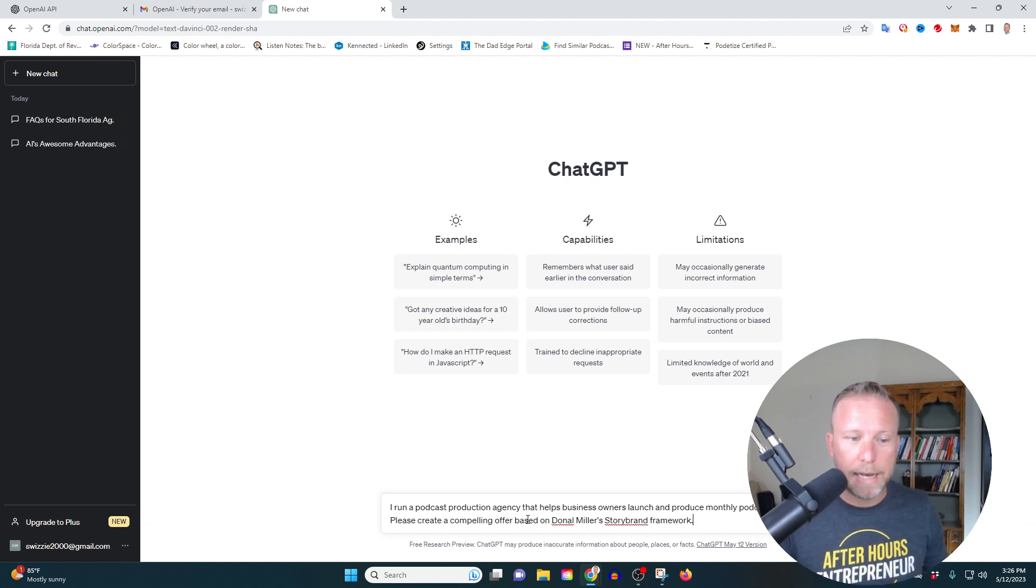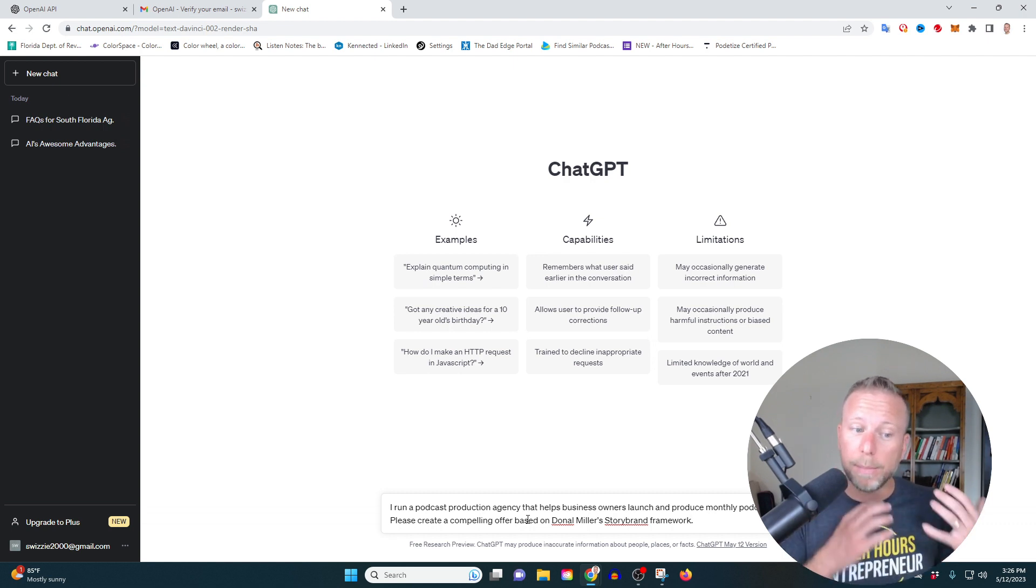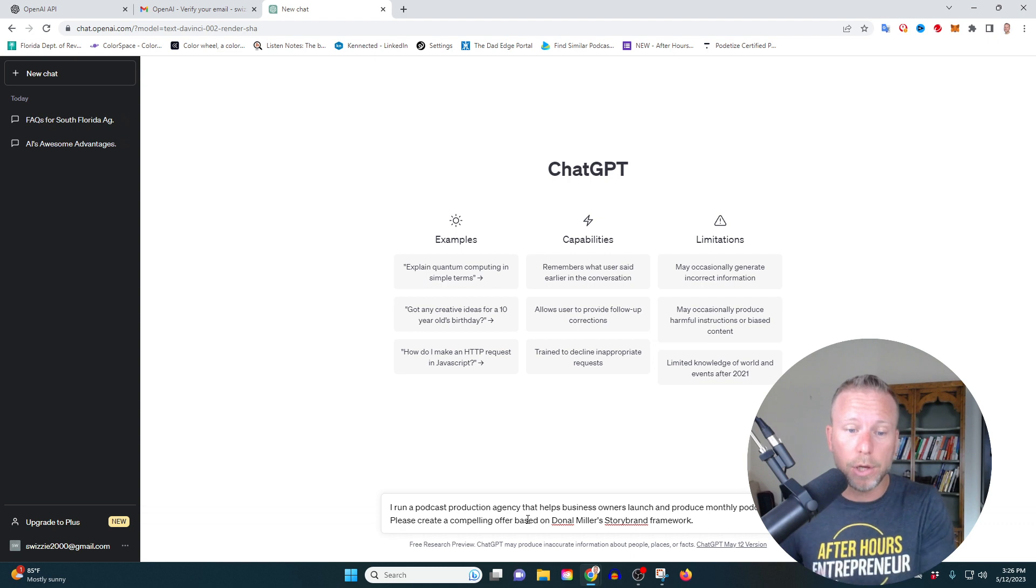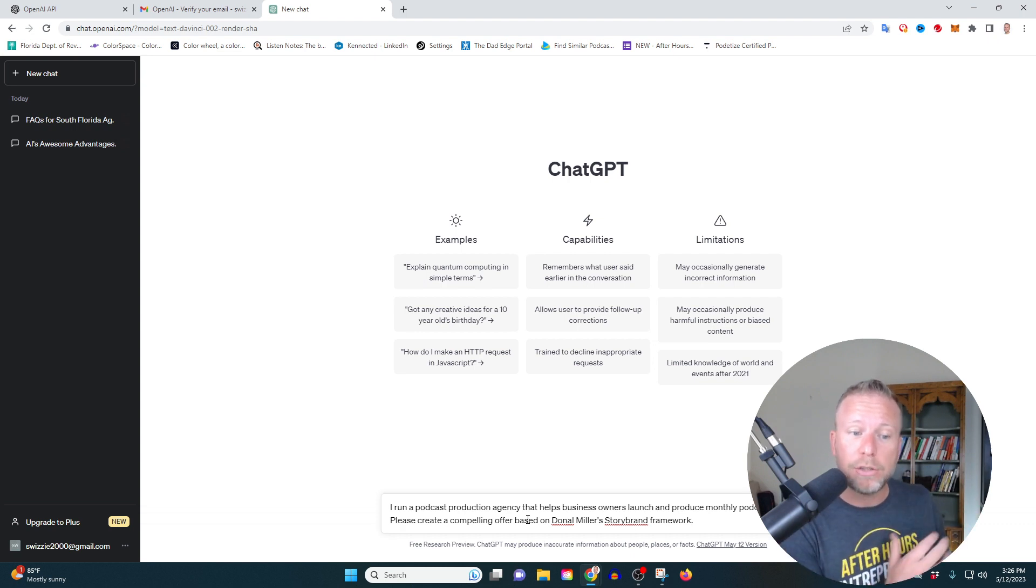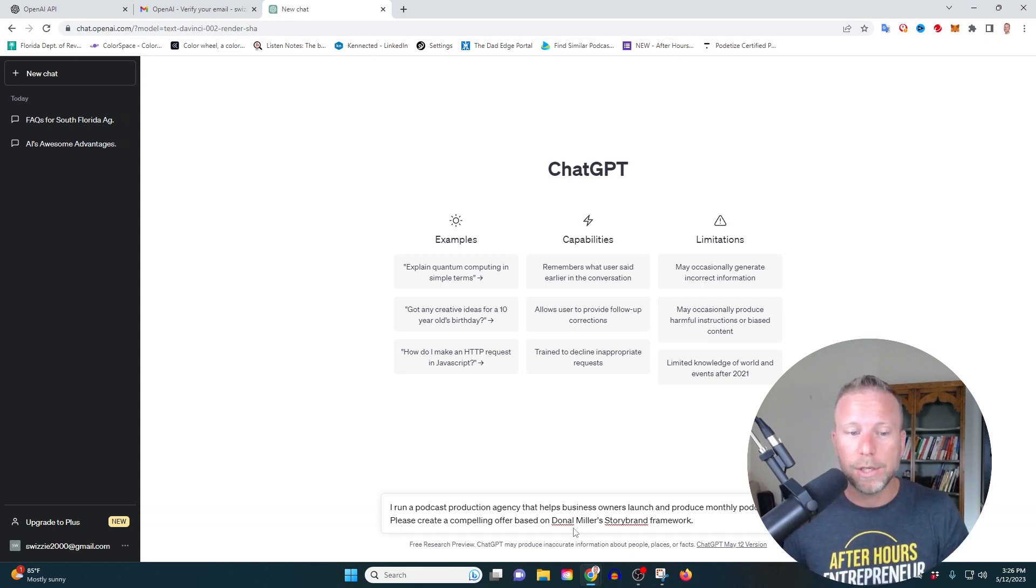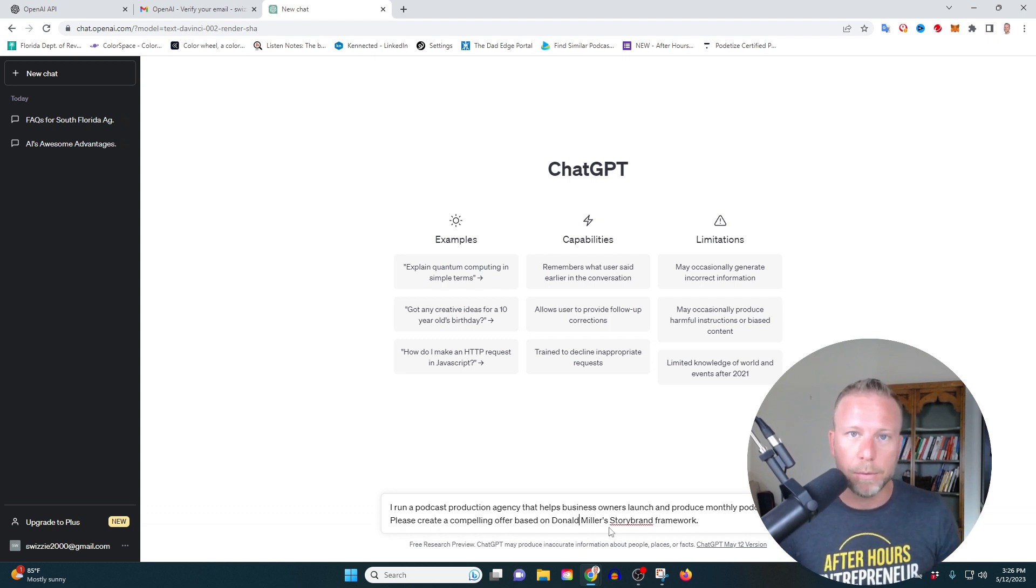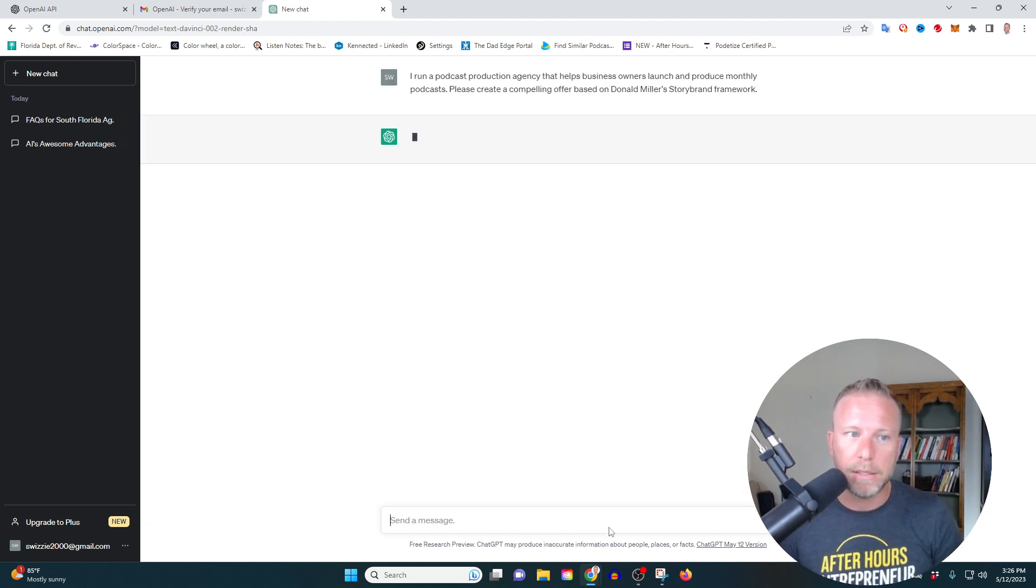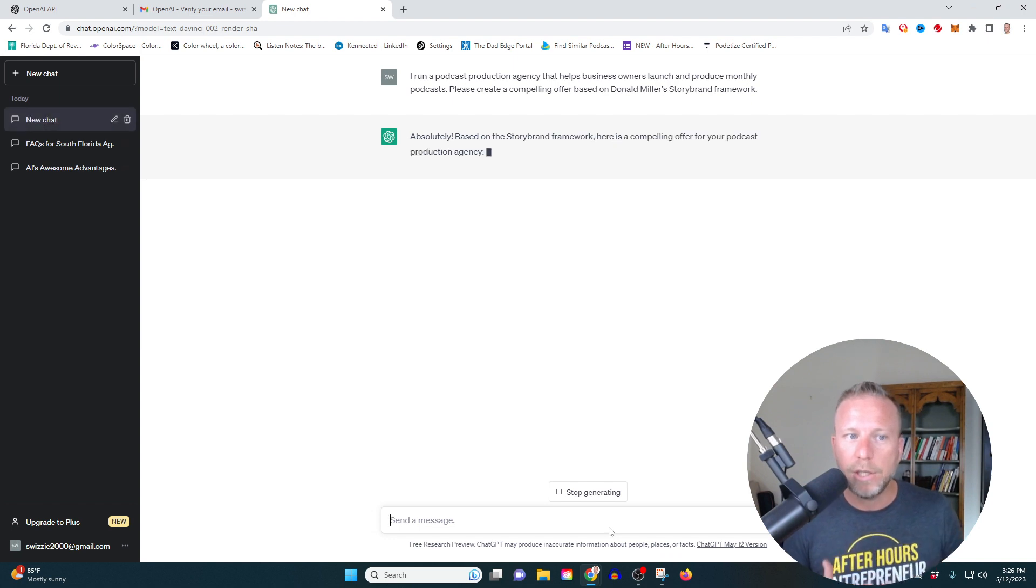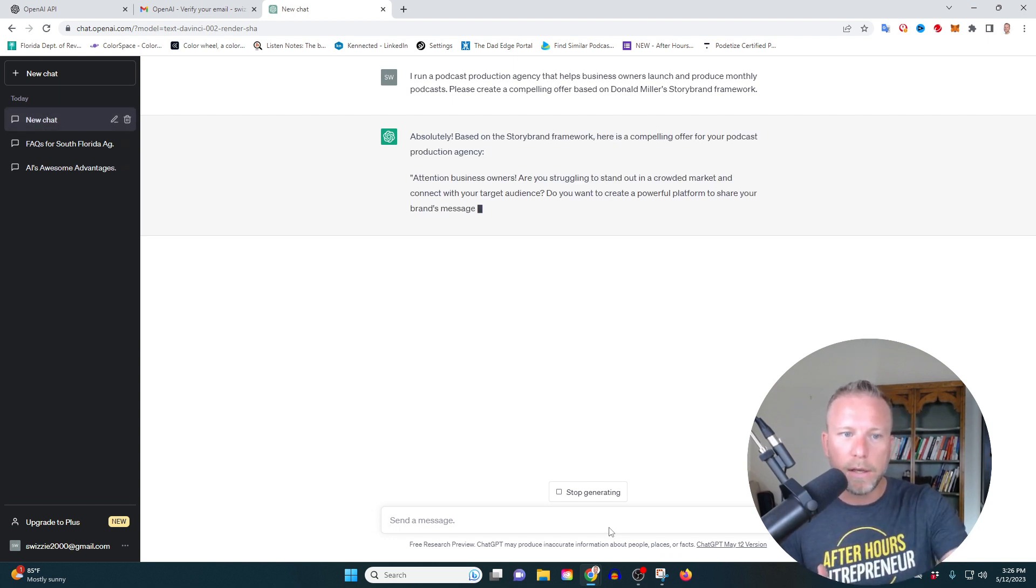So what I'm doing is asking, I'm telling it what I do. I run a podcast production agency that helps business owners launch and produce monthly podcasts. Please create a compelling offer based on Donald Miller's story brand framework. Donald Miller has wrote a very, very popular book, millions of copies and chat GPT is going to do it. Look at this.